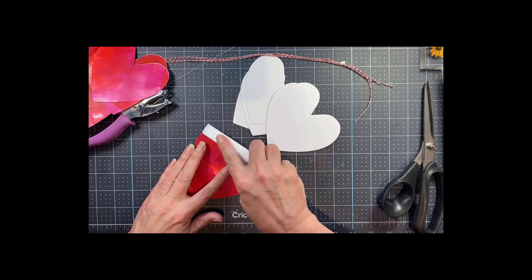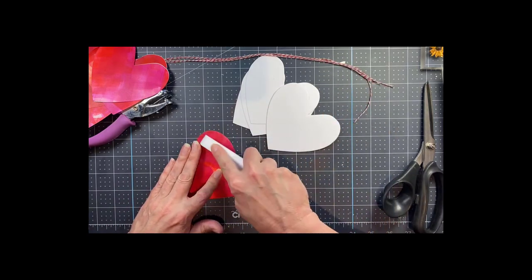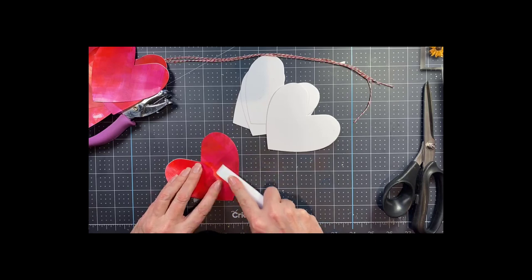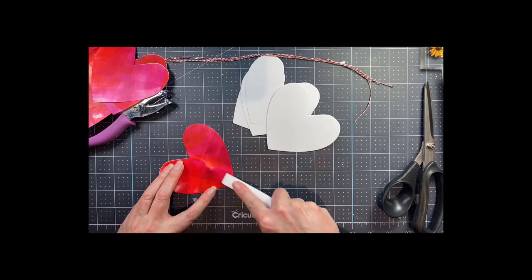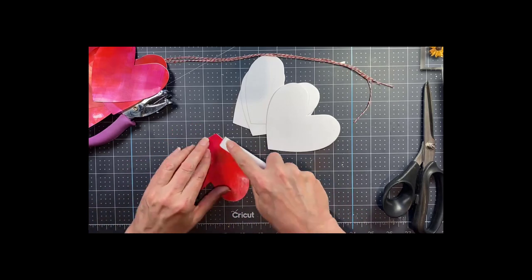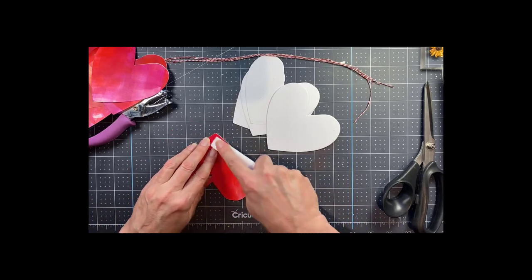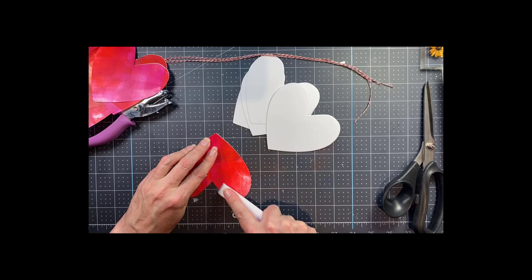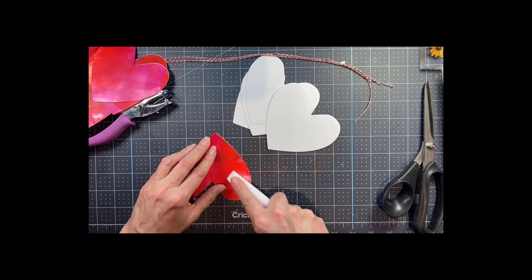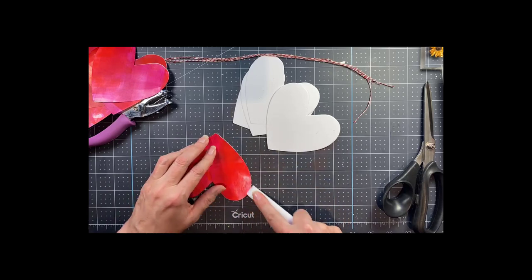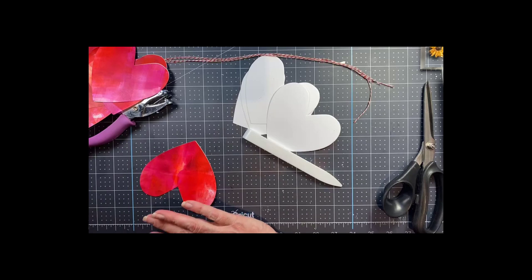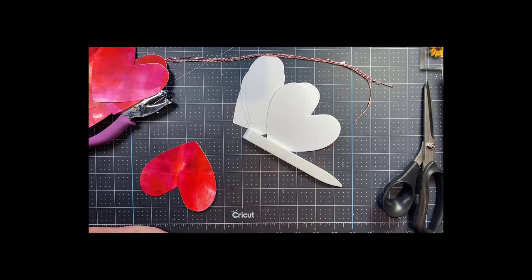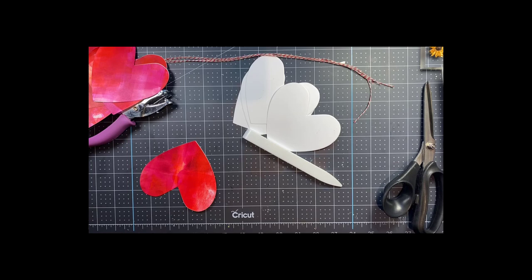So I burnish again to really make sure that that adhesive is holding those two things together and that there isn't any space in between them from maybe I had laid it down without completely pressing it. So make sure and do that second burnishing step.